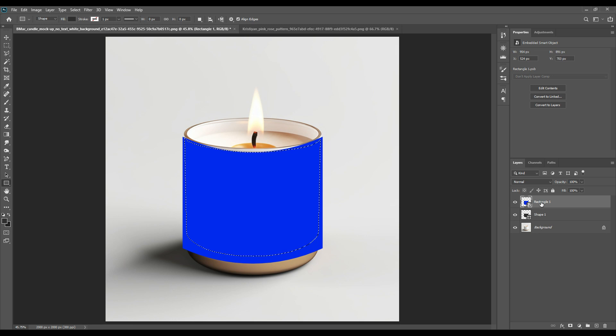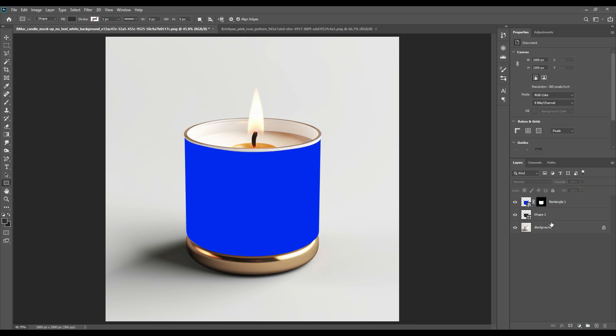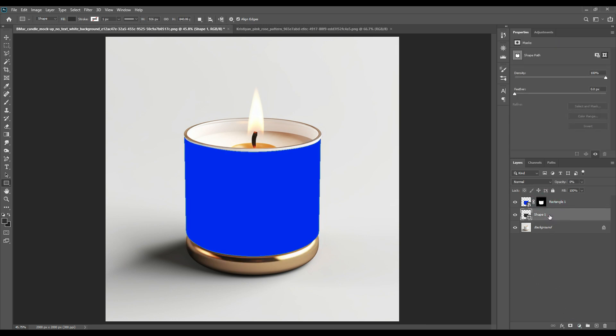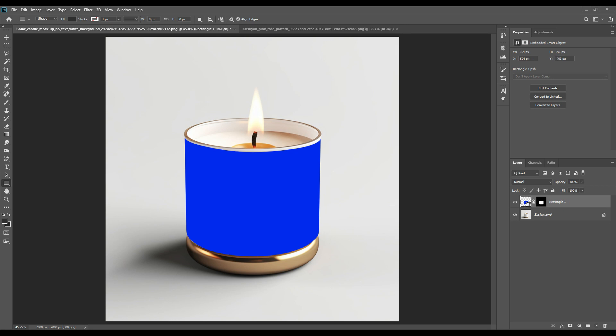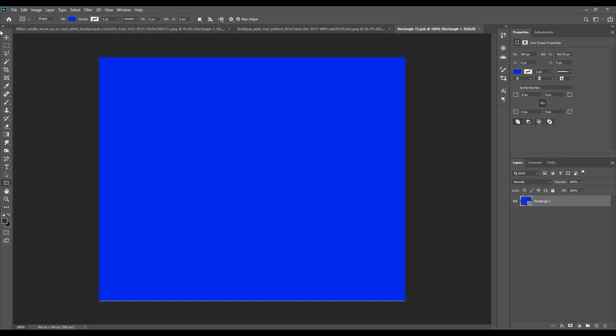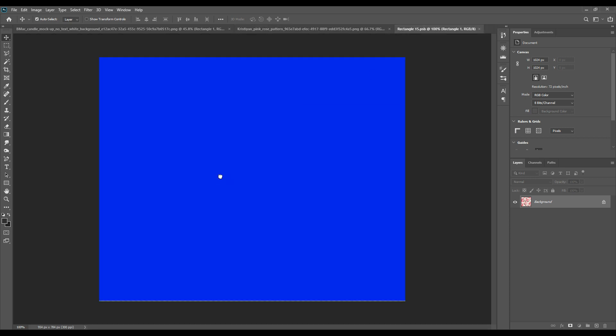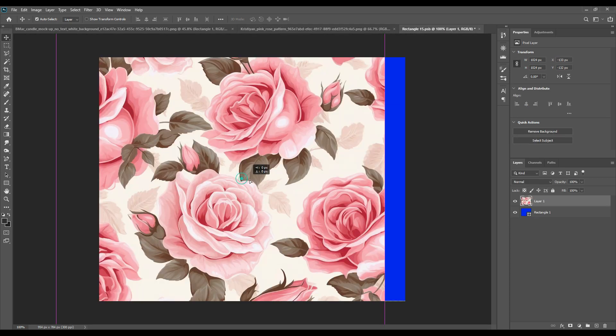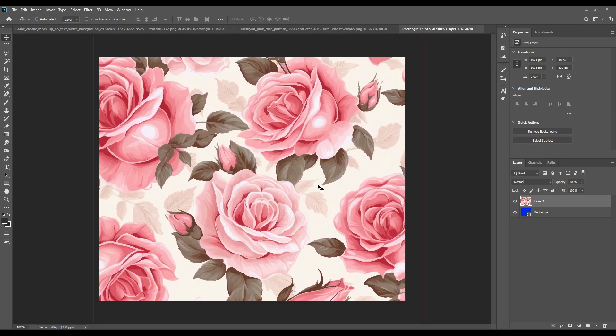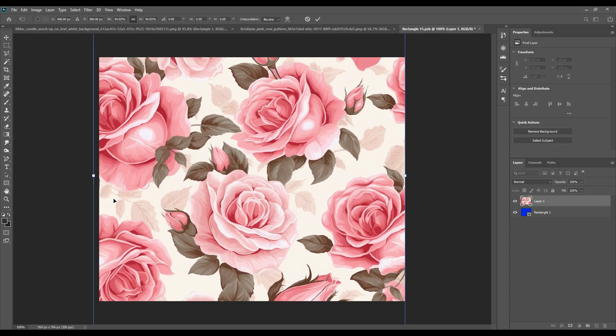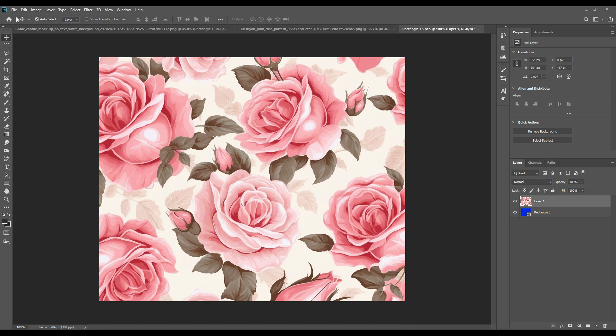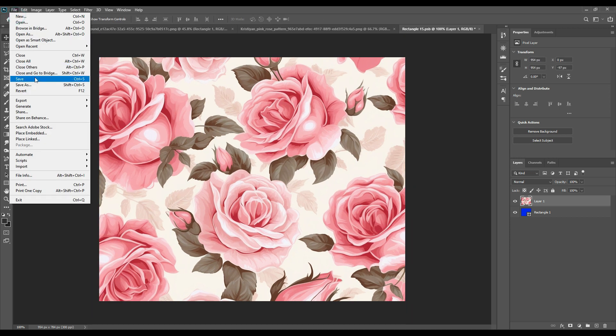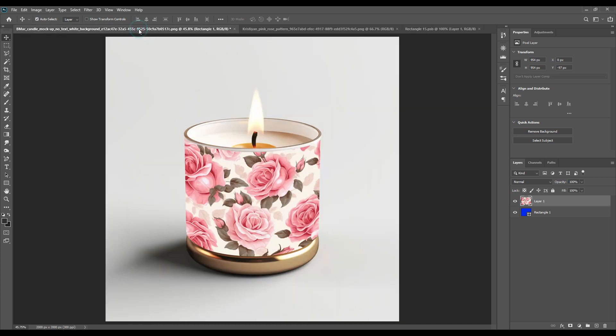Select the smart object and press on the masking button. Place your design on the smart object, adjust it, and then save the file so it's updated in the main picture. As you can see, it is there.